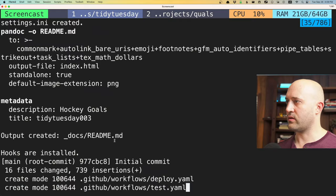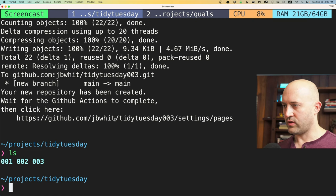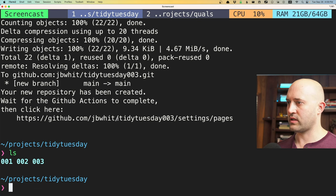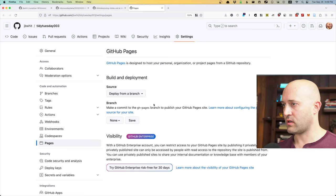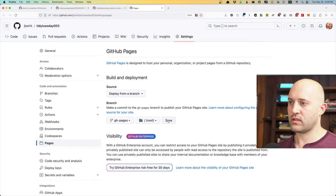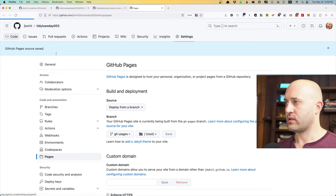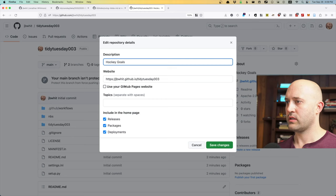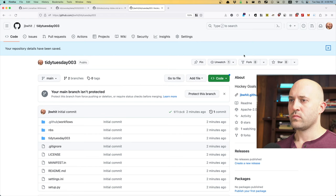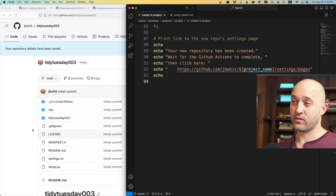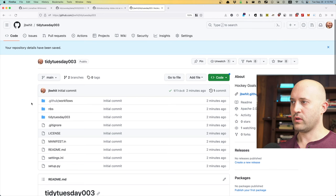At the end it prints a link. In iTerm, if you hold down Command, you can turn your cursor into a finger clicker rather than a text selector, and clicking the link sends you to the settings page for the repo — in this case '30Tuesday003'. From there I change the branch to GitHub Pages and save. Running this single bash script has already given us a TidyTuesday repo created two minutes ago.